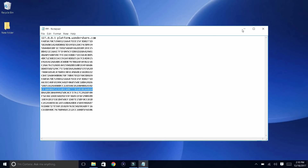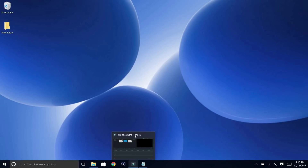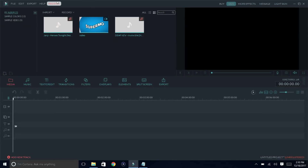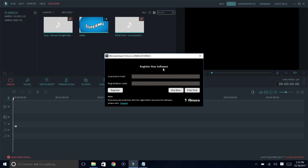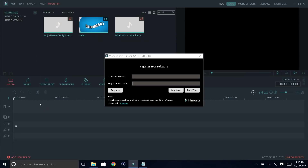And then what you guys want to do is go to Wondershare Filmora. So I'll open my Wondershare Filmora right now — I'm just going to show you guys it's not registered. As you guys can see, it says 'Unregistered.' So if you want to register it, get any code from the link in the description below, and then just copy the registration code and paste it in here.